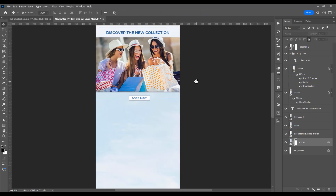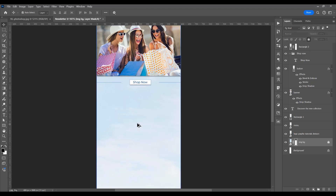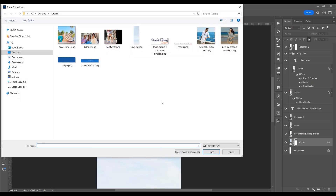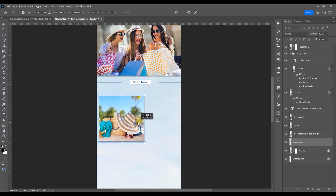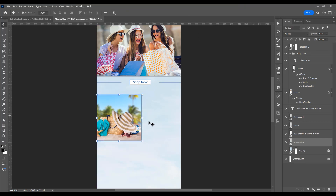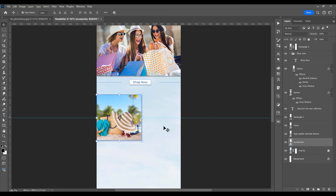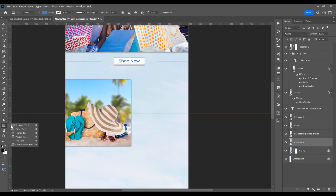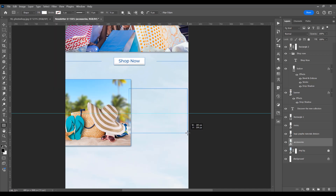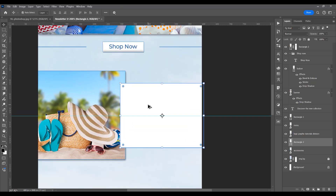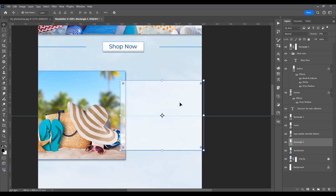Now let's move on to another category of this newsletter. Go to File > Place Embedded and place the accessories image. Add a guide at the center. Click on the Rectangle Tool, set the fill to white, and draw the rectangle.